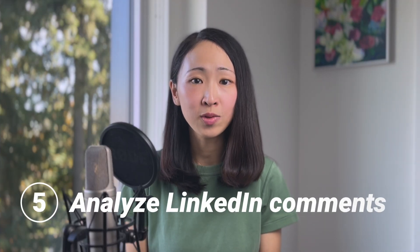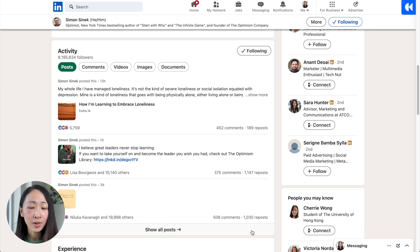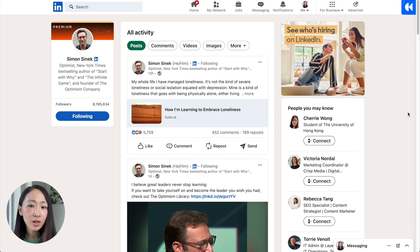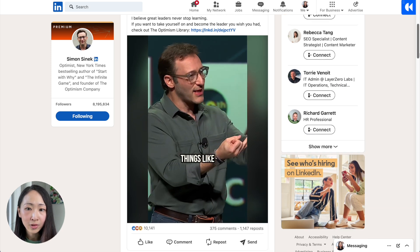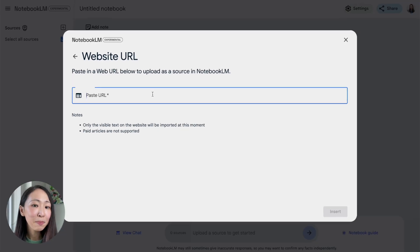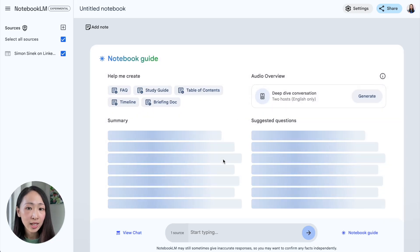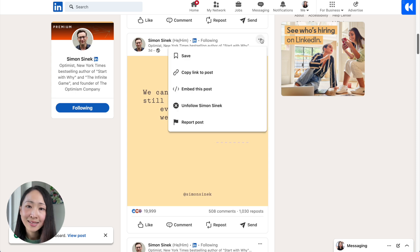The next use case is to analyze LinkedIn comments for audience research. Oftentimes in the content research process, the gold is hidden in the comments. Perplexity may be able to analyze posts but not comments, so this is a big plus when using Notebook LM. First, identify the top LinkedIn influencers in your niche because they have a big following which may be your target audience, and you can learn a lot from post comments. Let's say I'm doing content research in leadership — Simon Sinek is one of the top voices in this niche. Analyze posts that are doing better than others, like one with over 10,000 engagements, then copy the link and paste it into Notebook LM.